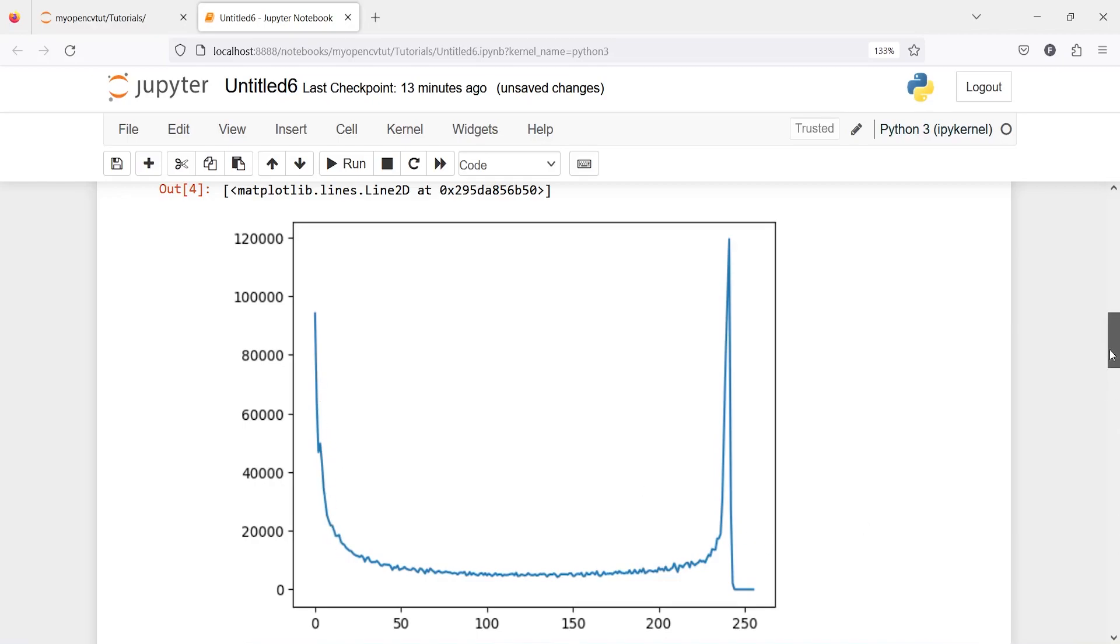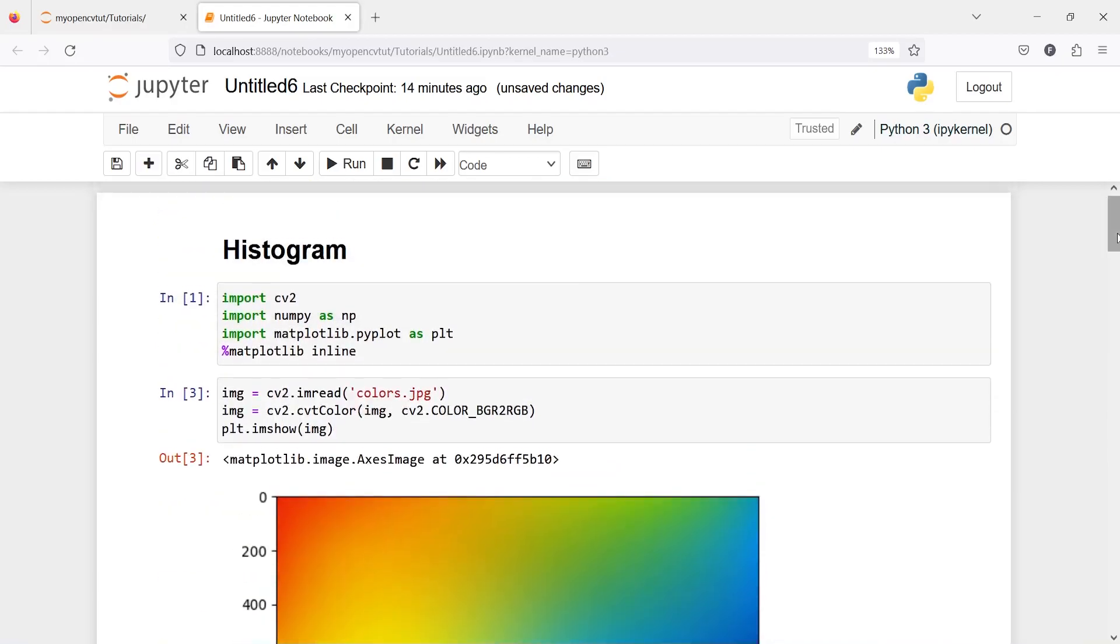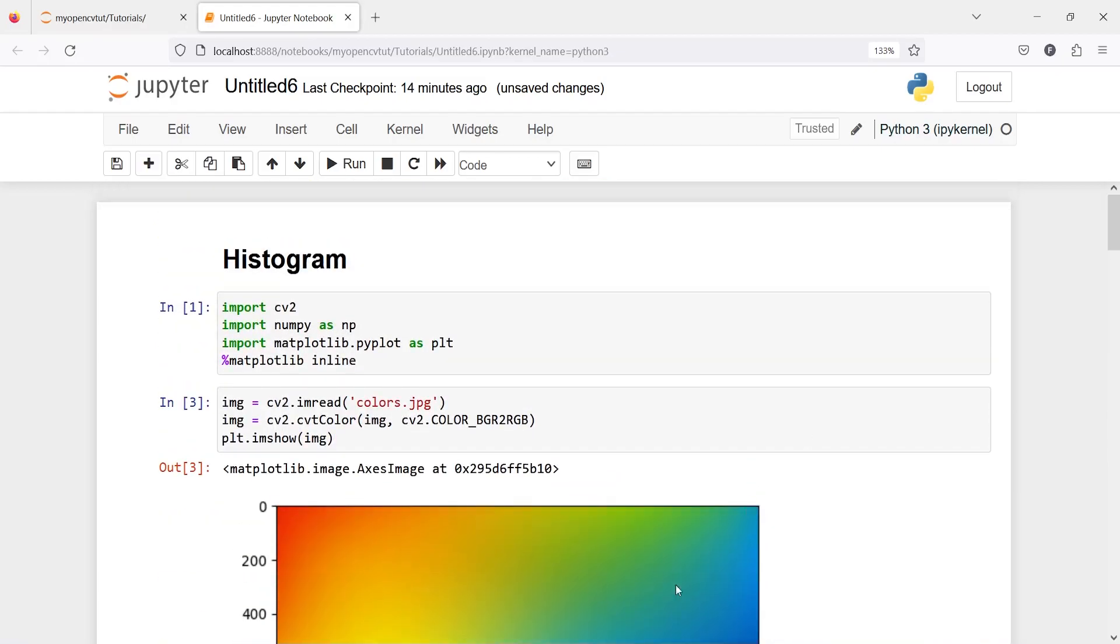This is how you can make histogram of each color channel, that is RGB or BGR in cv2. I hope you enjoyed this video. If you like my video you can subscribe to my channel, thank you for watching.